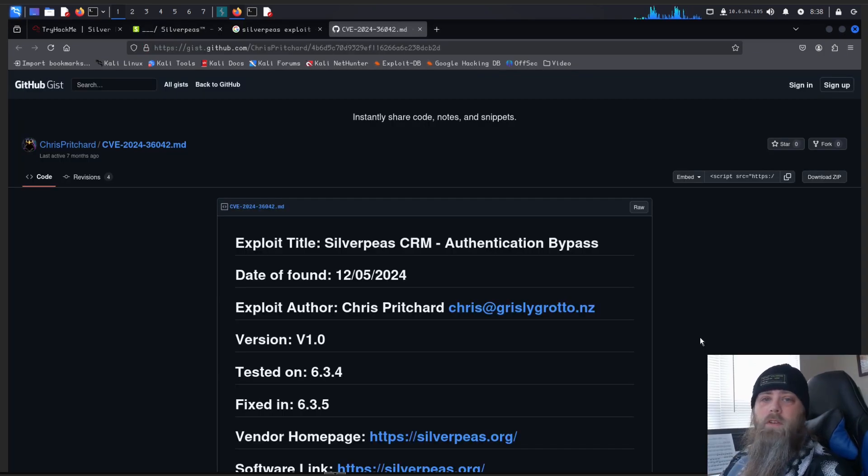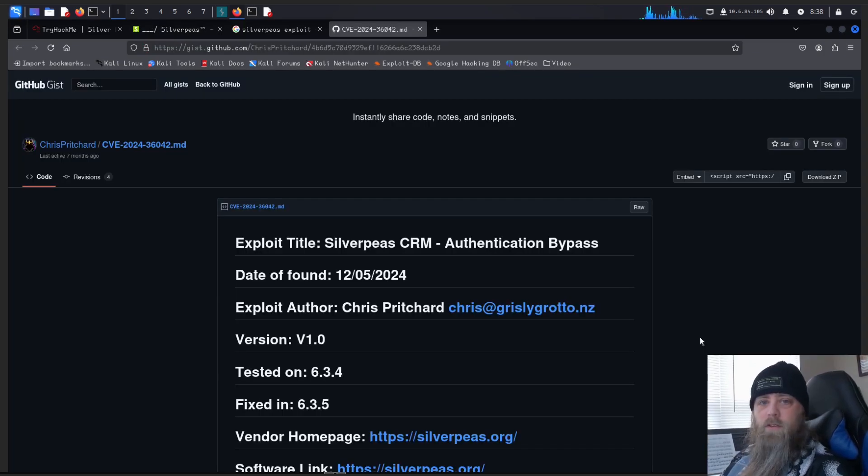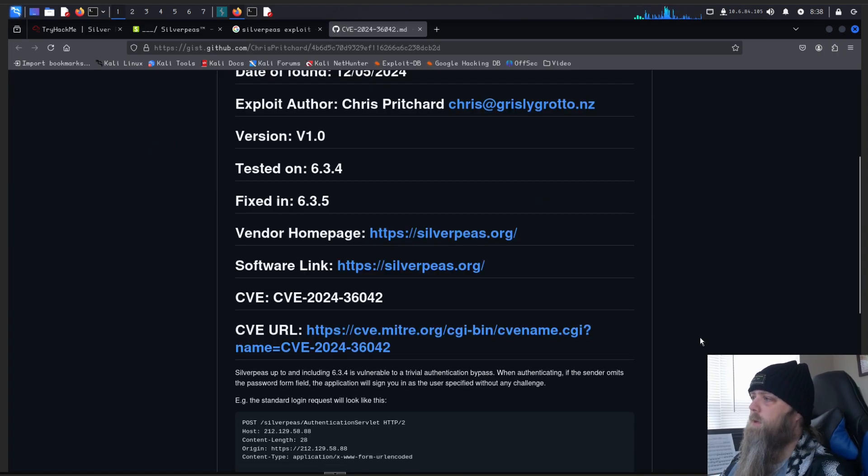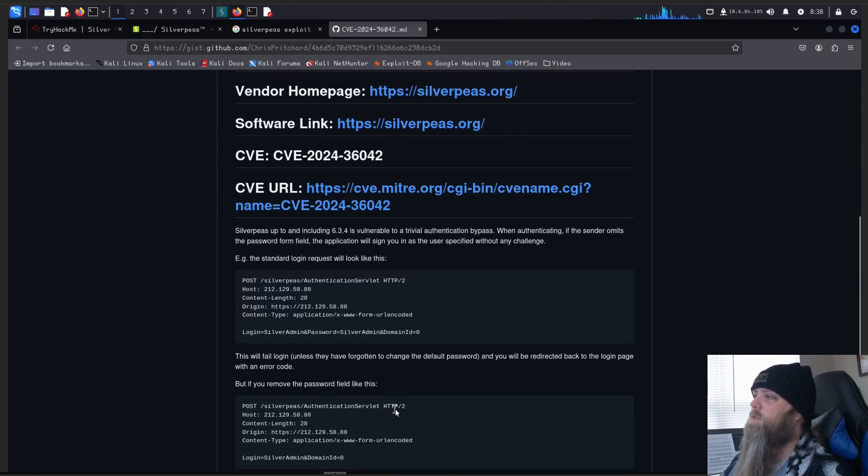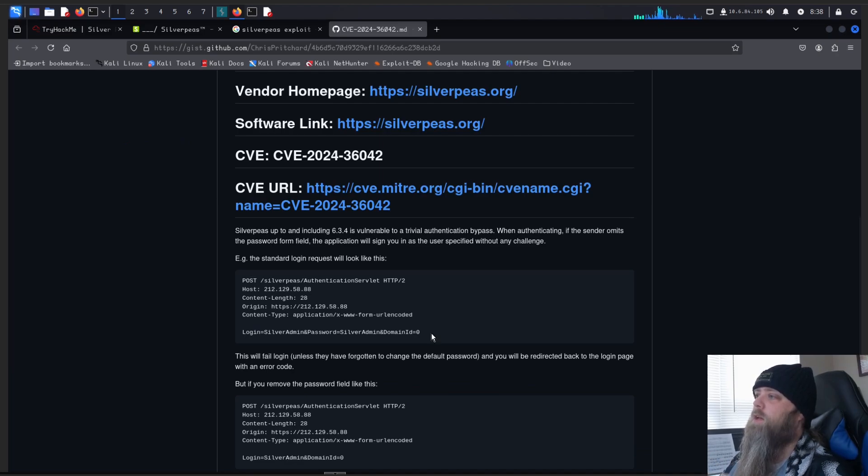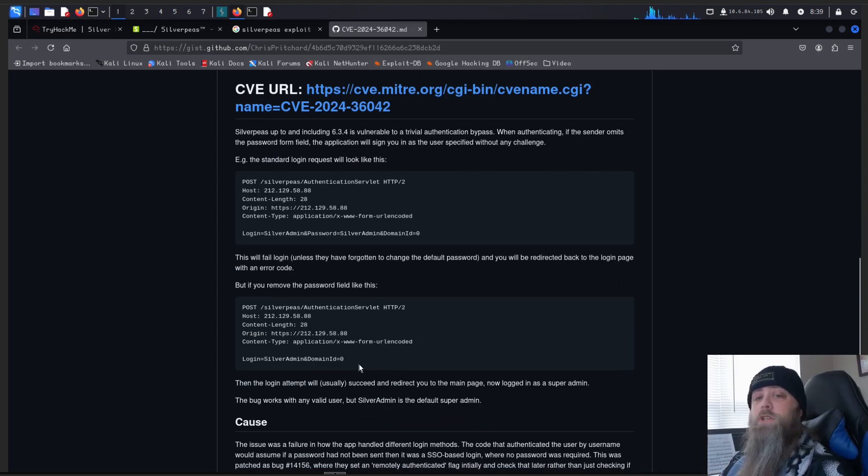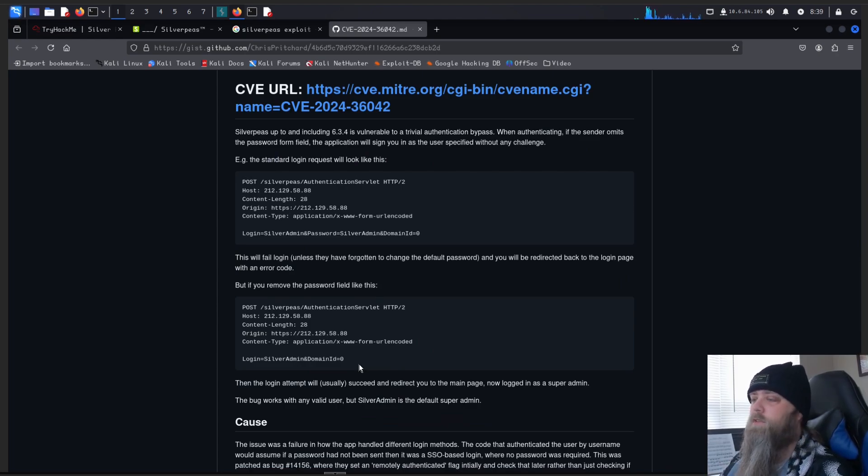Alrighty, so it looks like we found a CVE that might help us. And I'll leave a link to this in the description so you can go look it up and read about it yourself. But basically, according to this, if we can capture the login process and just simply remove the password option in the field, we should be able to bypass the login. So let's give it a try with Burp Suite.